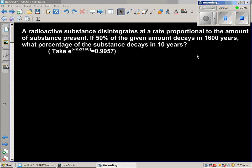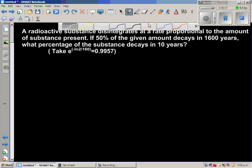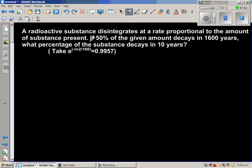This is an example of application of differential equations. A radioactive substance disintegrates at a rate proportional to the amount of substance present. 50% of the given amount decays in 1600 years. This tells us that the half-life of this radioactive substance is 1600 years, meaning it takes 1600 years to become half of the amount present at any given time.